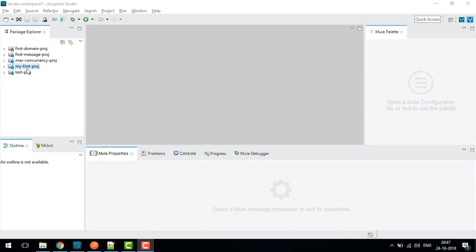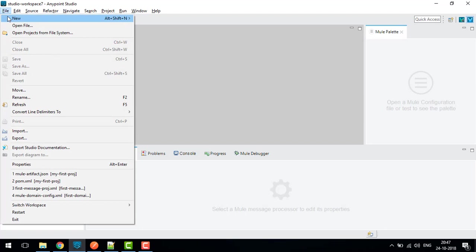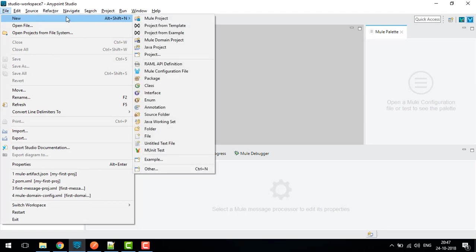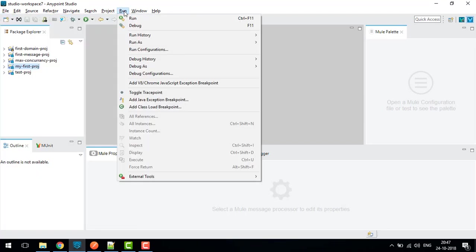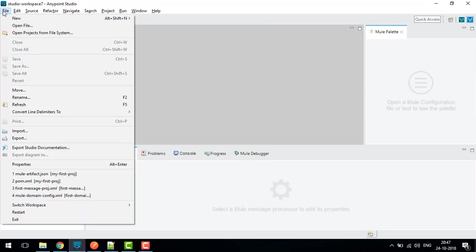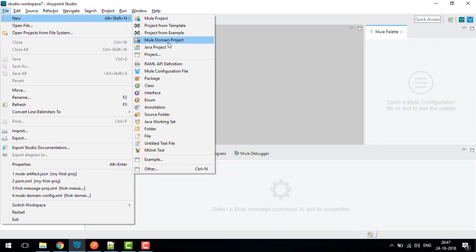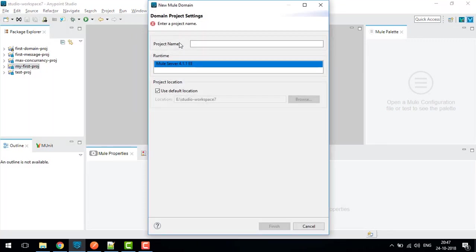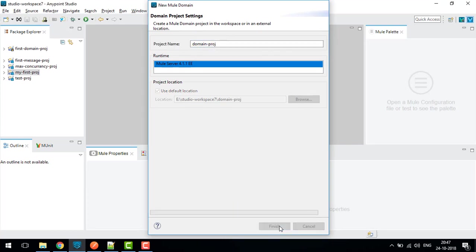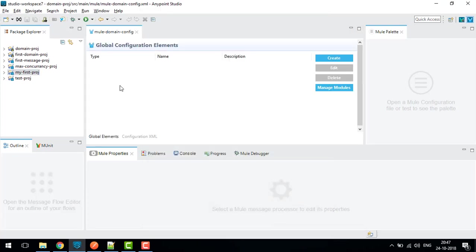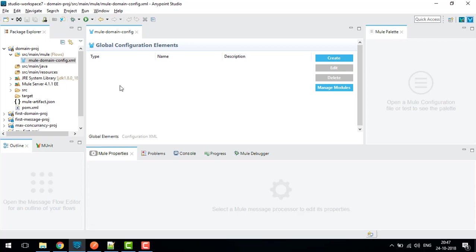To start with, we will first create one domain project. Go to File, New, Mule Domain Project, then I will name it Domain Project and click on Finish. So this is my domain project and this is my mule-domain-config.xml file.